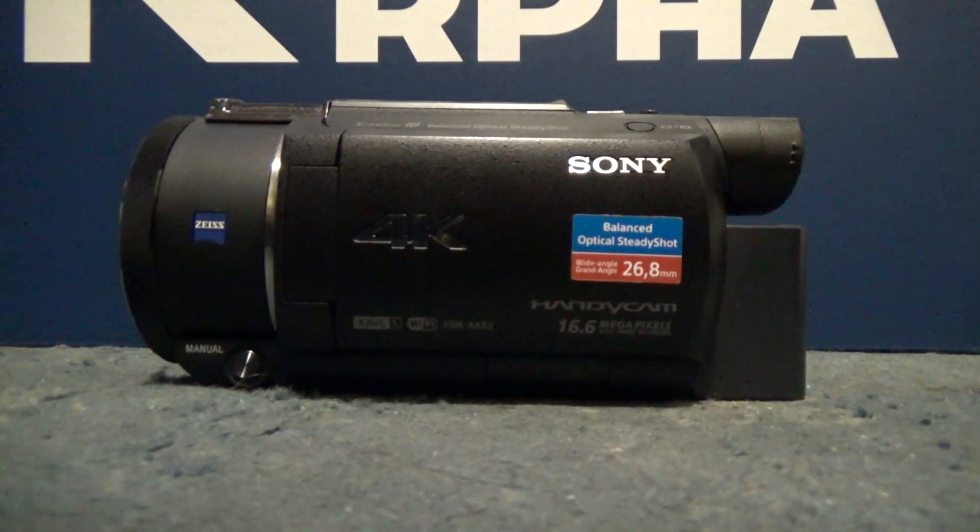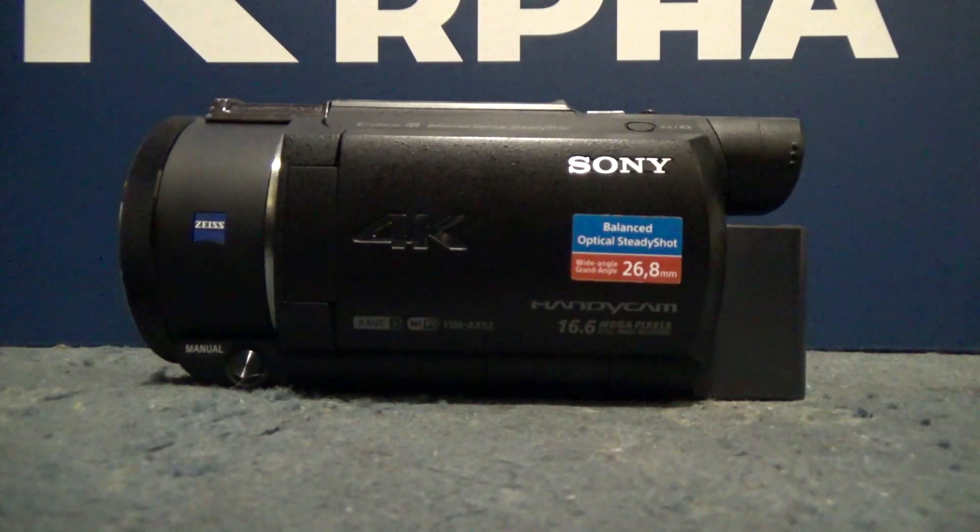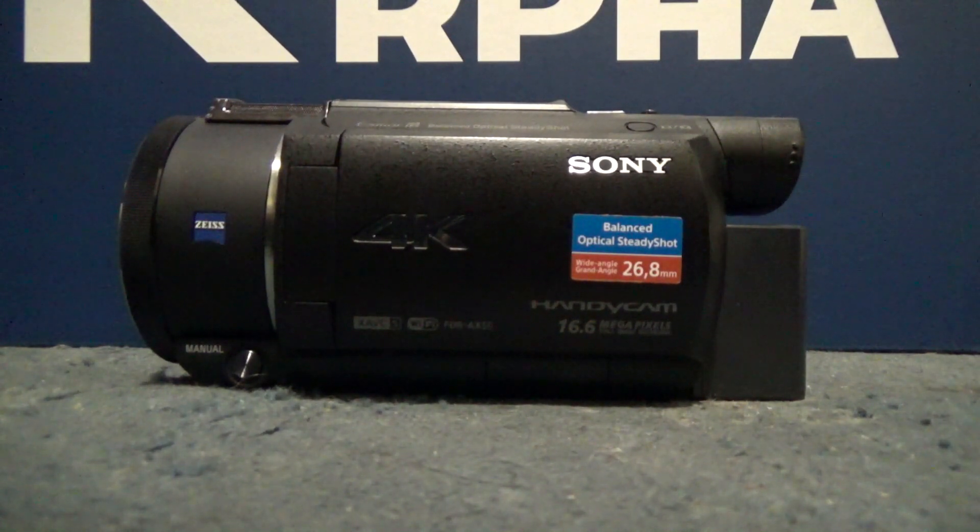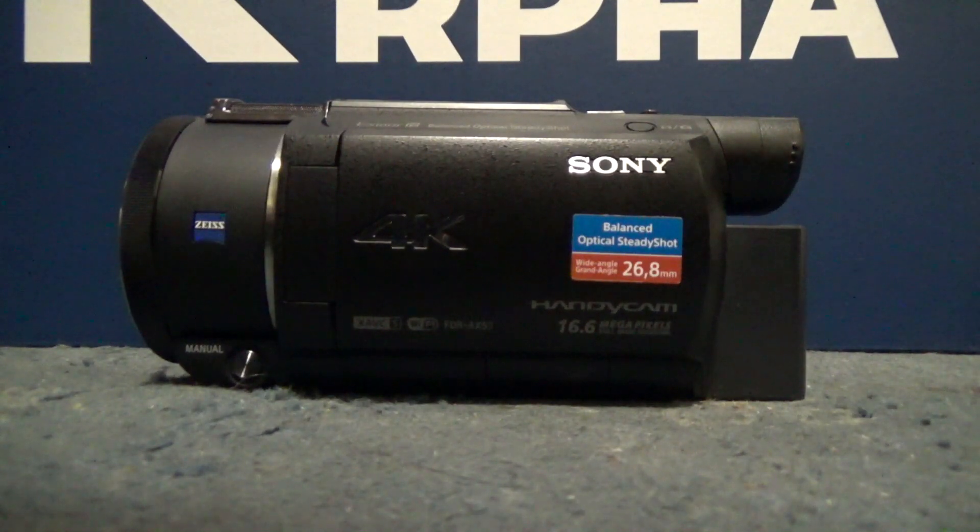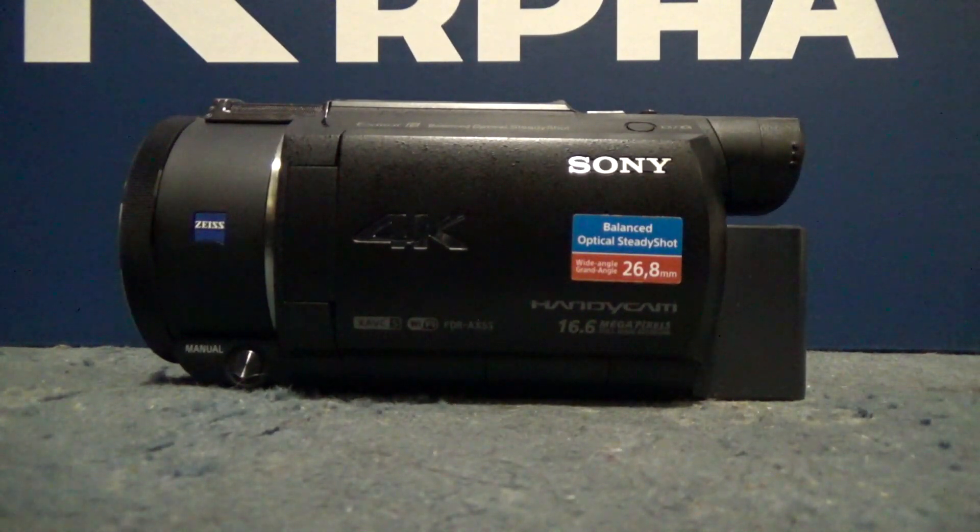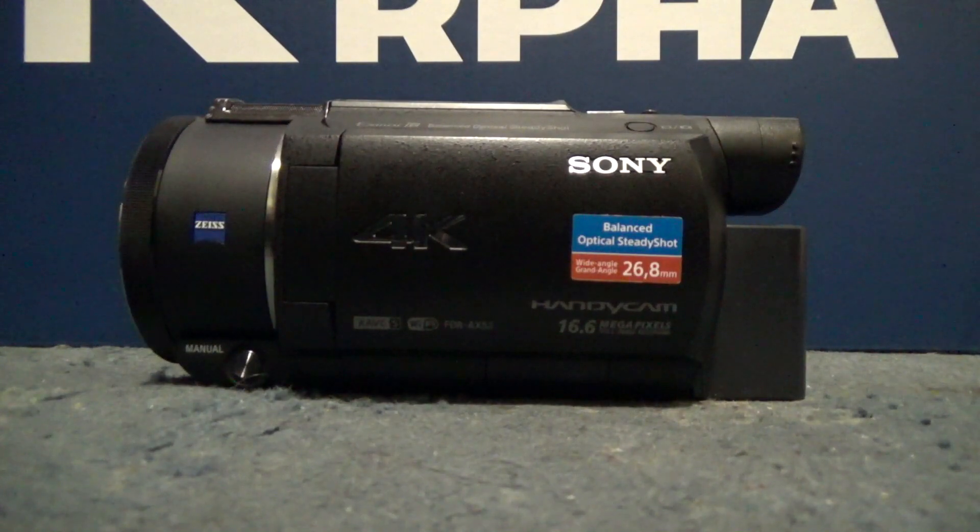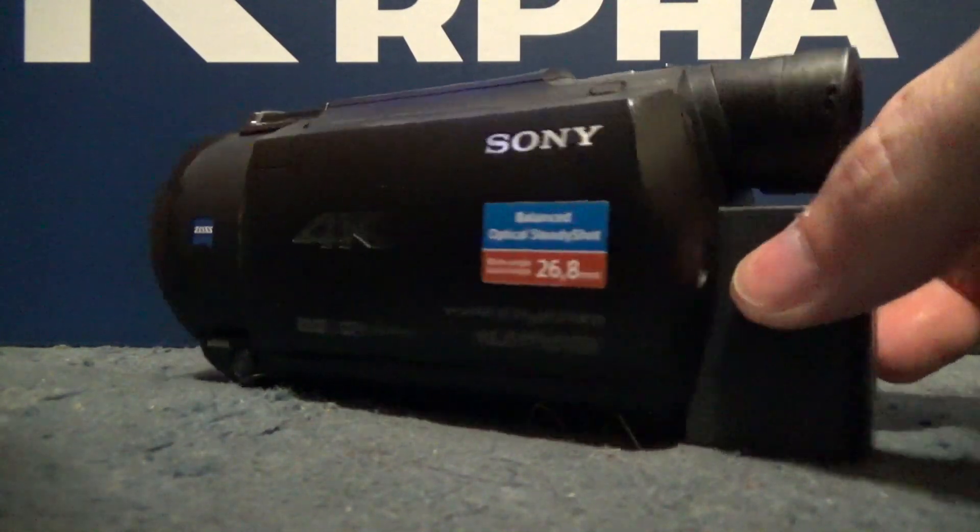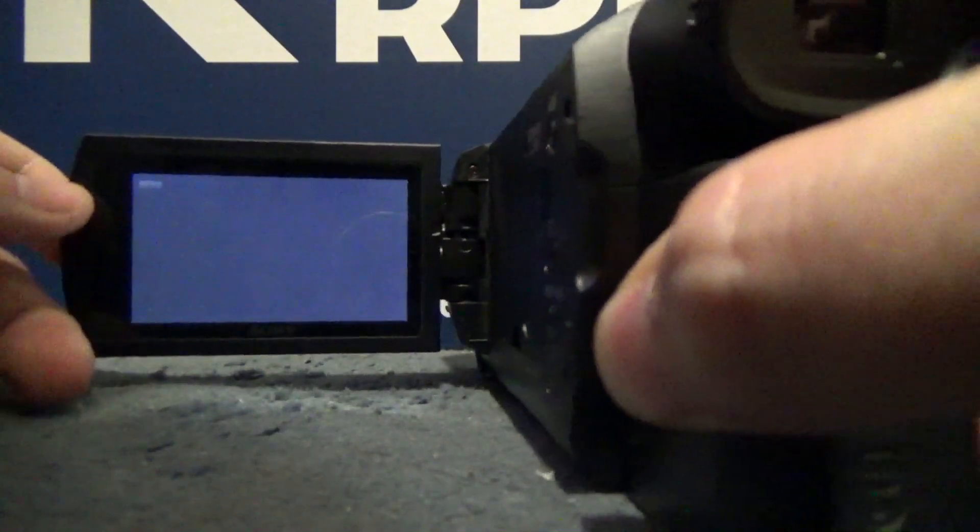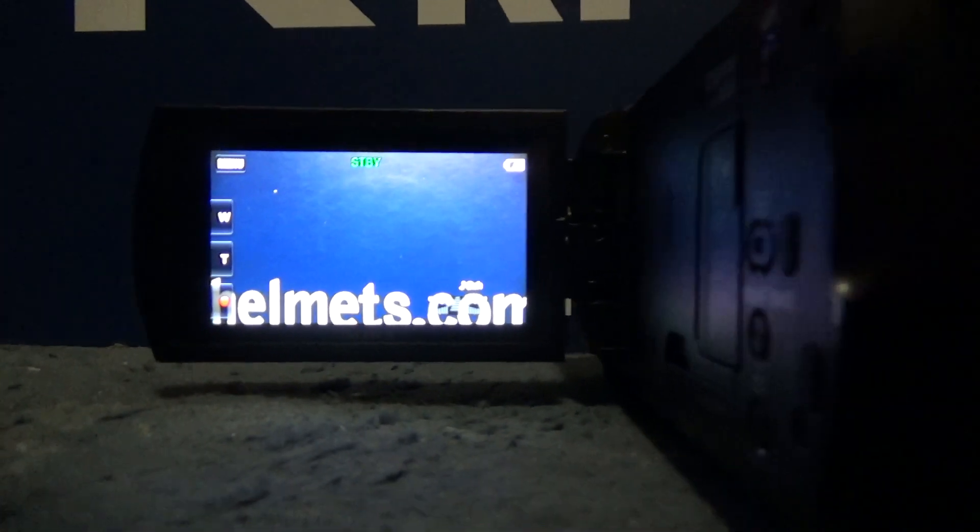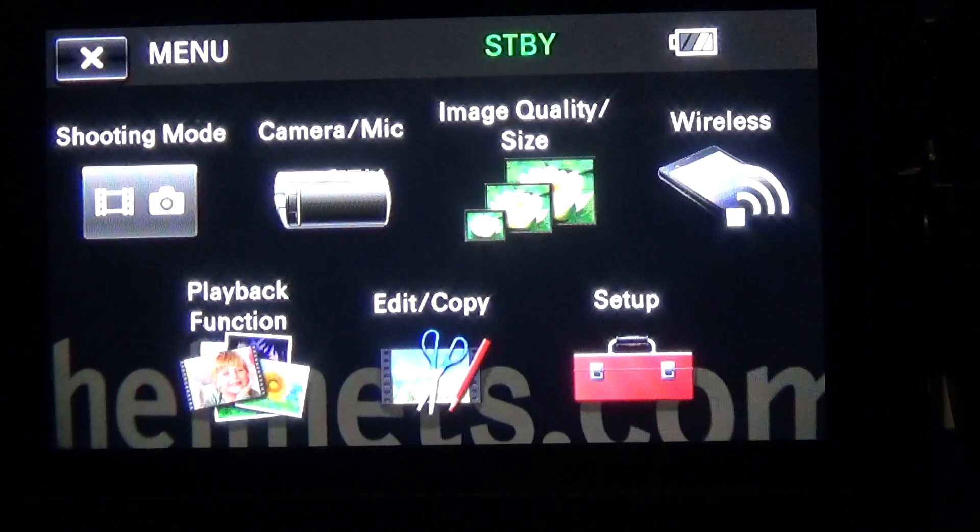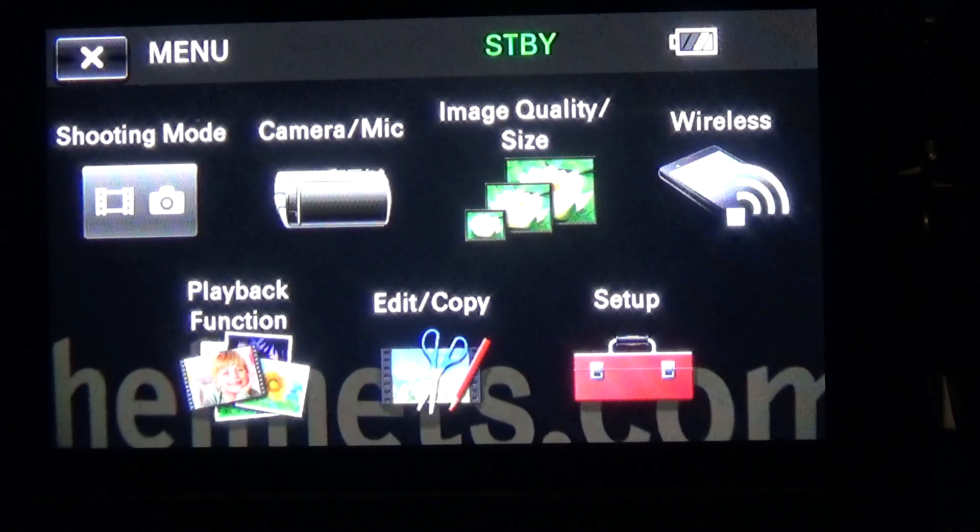First thing you need to do is download the program. I've got the link in the description if you go and get that. Then, the next step you'll need to do is get your PAL Sony AX53 camcorder and turn it on.